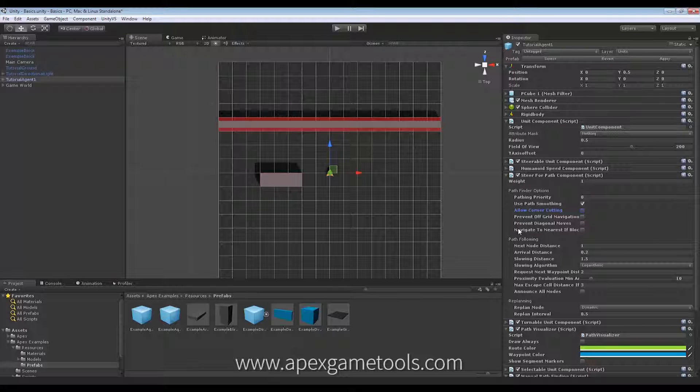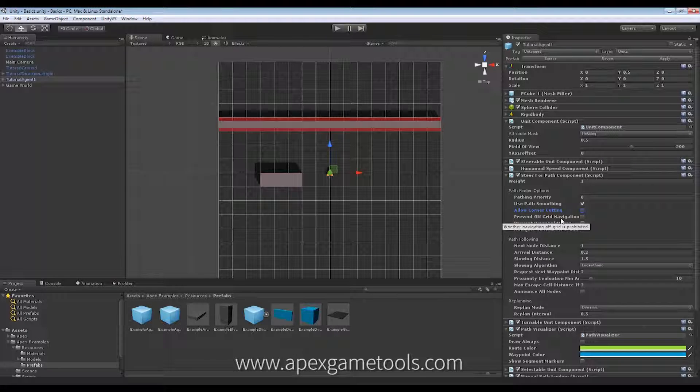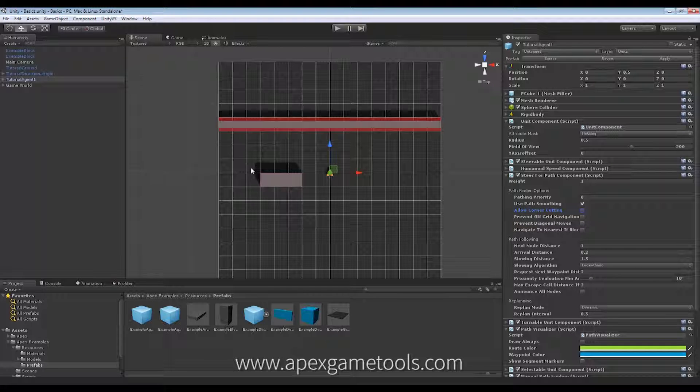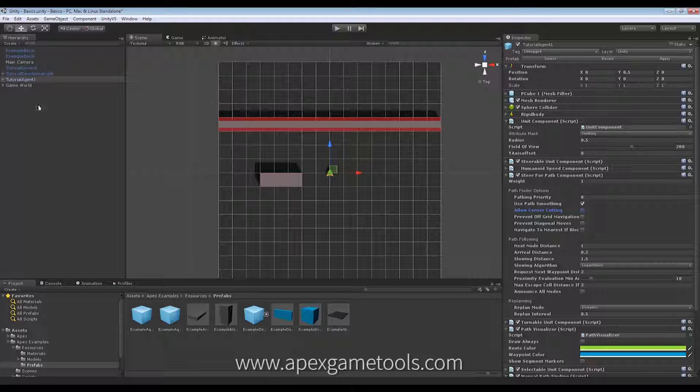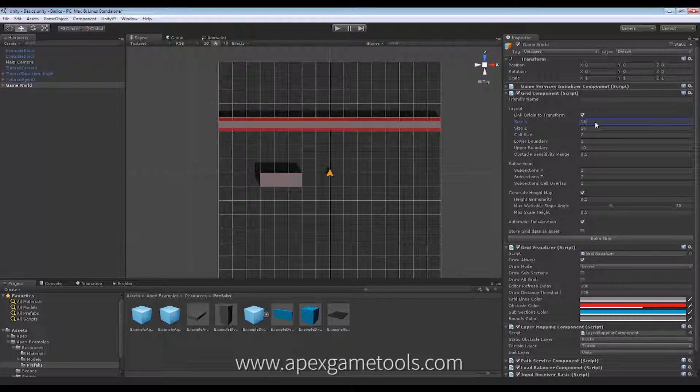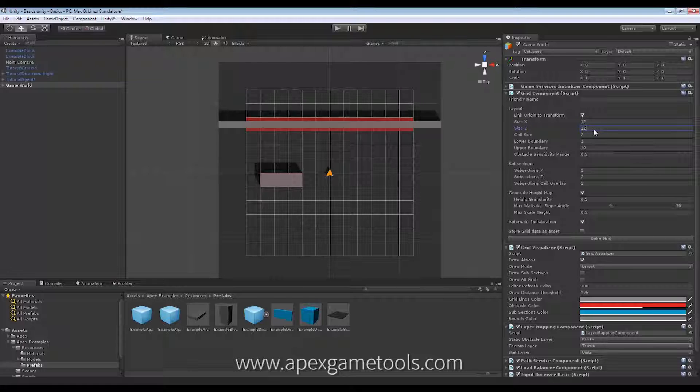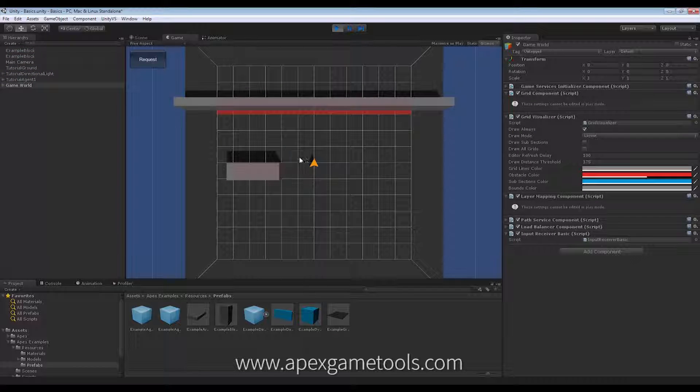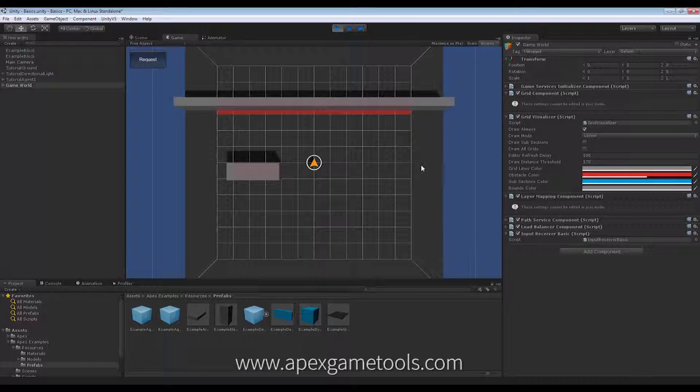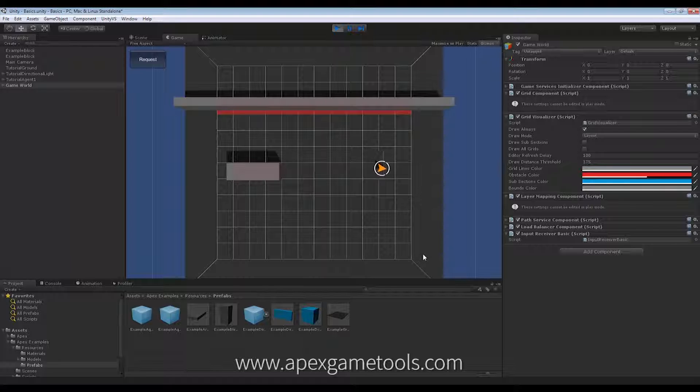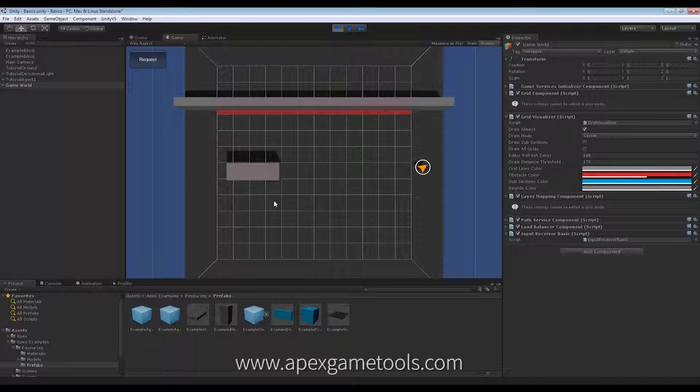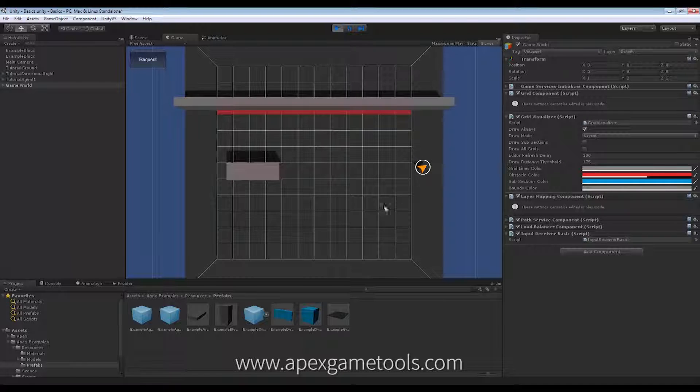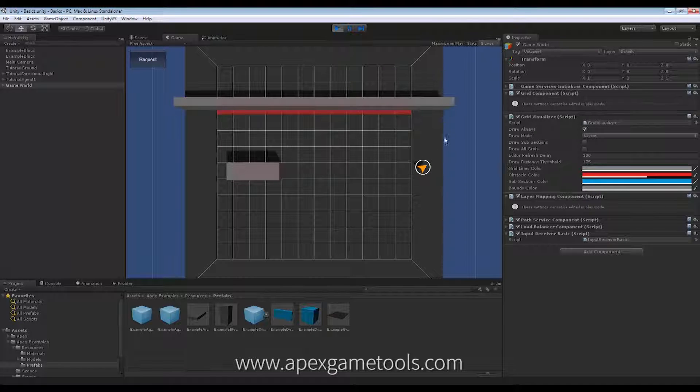Then we have off-grid navigation. Now, that simply means that the unit will not be allowed to move off-grid. Right now, we have a grid and it fills the entire scene here. So, let's just shrink that down a little bit. There we go. So, if this option is off, I will be able to move my unit off-grid. And it will also, if I had multiple grids defined in my scene, I would be able to move my unit between grids. And it would use off-grid navigation when moving between the different grids.